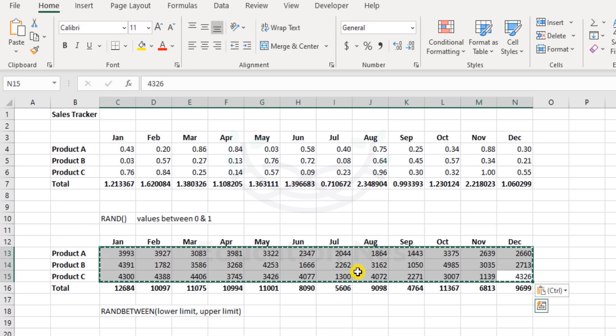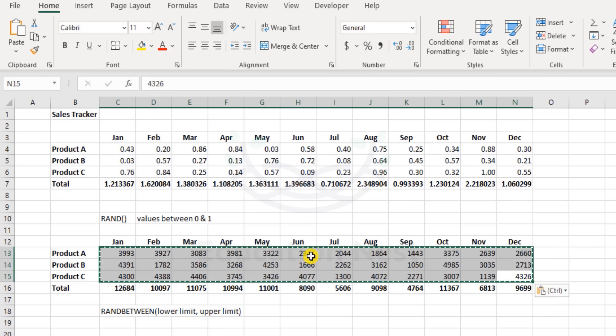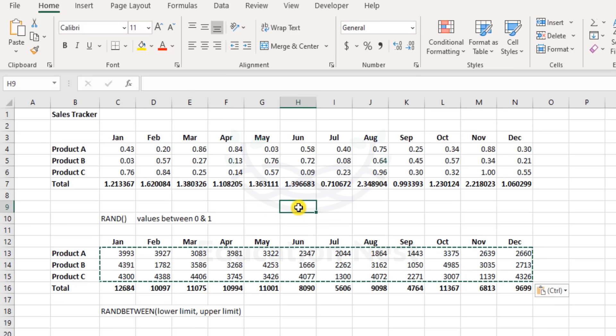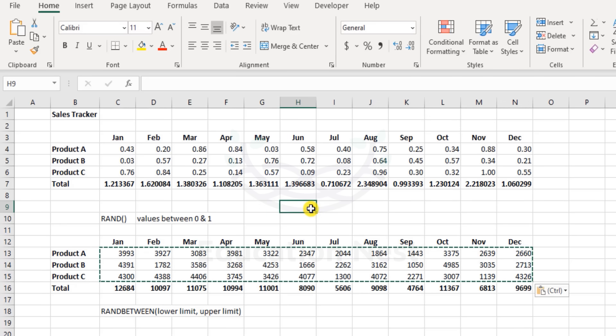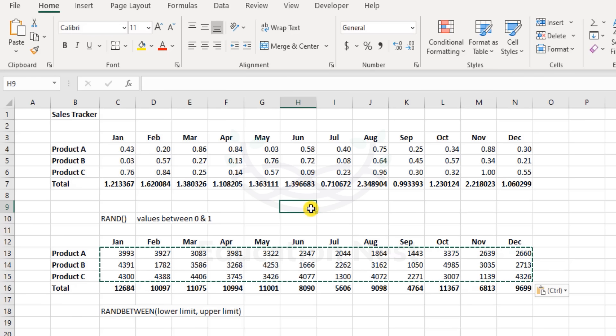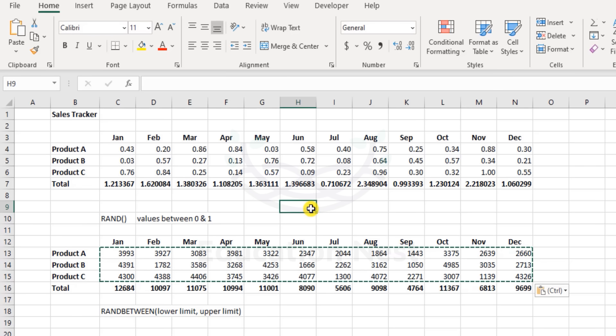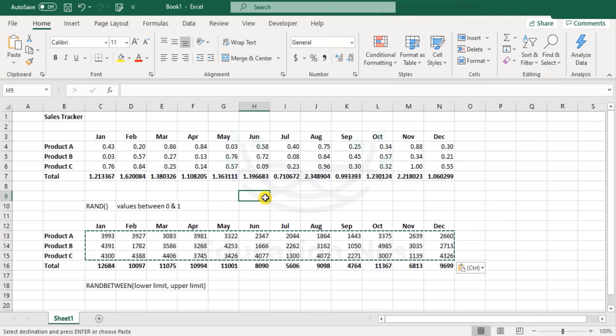Otherwise the values will keep on changing. There is no guarantee that the moment I enter a RAND function and simultaneously when you type the RAND function, there is no guarantee that we will get exactly the same numbers. There is a possibility that it wouldn't be anywhere close either. It's just randomly populated numbers by your Excel.